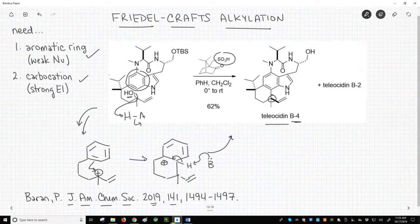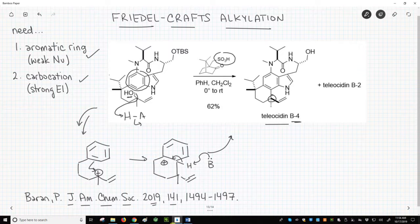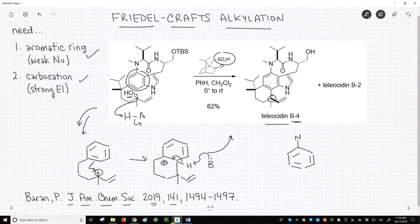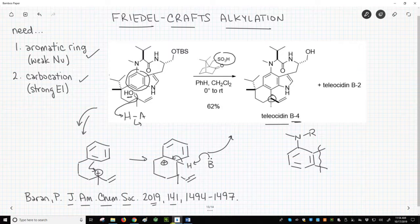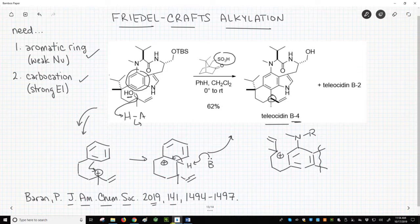Comment 2: regiochemistry. We could have folded the chain with the carbocation differently to allow attack from a different carbon on the aromatic ring. Our chain could wrap around differently, and we could get attack from that carbon. The steric bulk of the N-methyl group likely prevents this product.